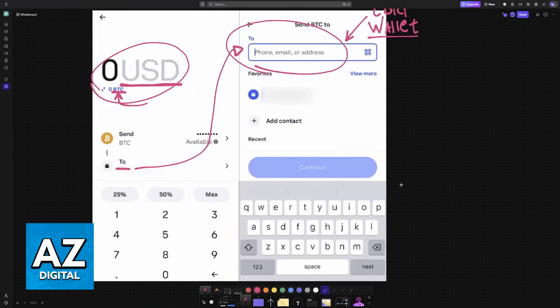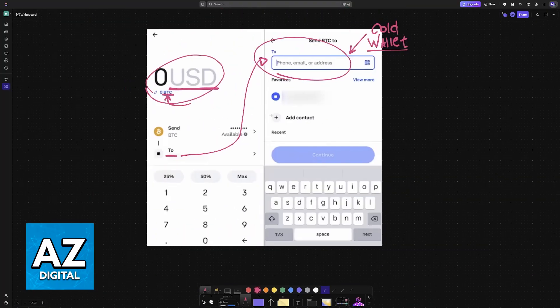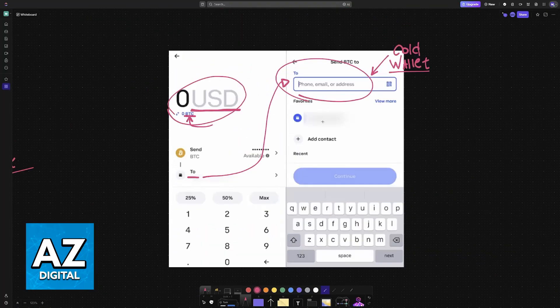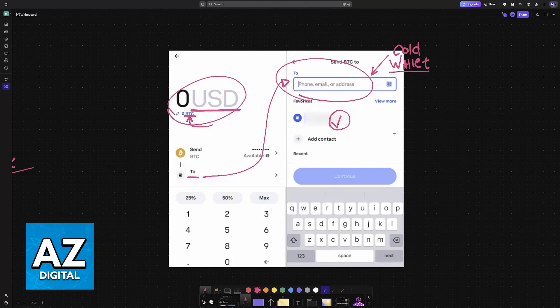With the wallet address copied, you can go back to Coinbase or any other exchange wallet, paste it here, and finish this transaction. You can repeat this as many times as you wish. I hope I was able to help you on how to transfer crypto from Coinbase to cold wallet.